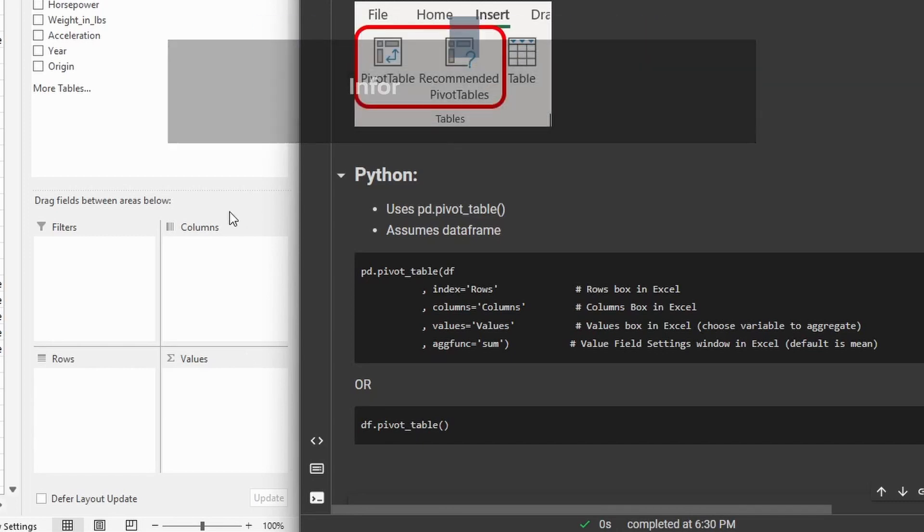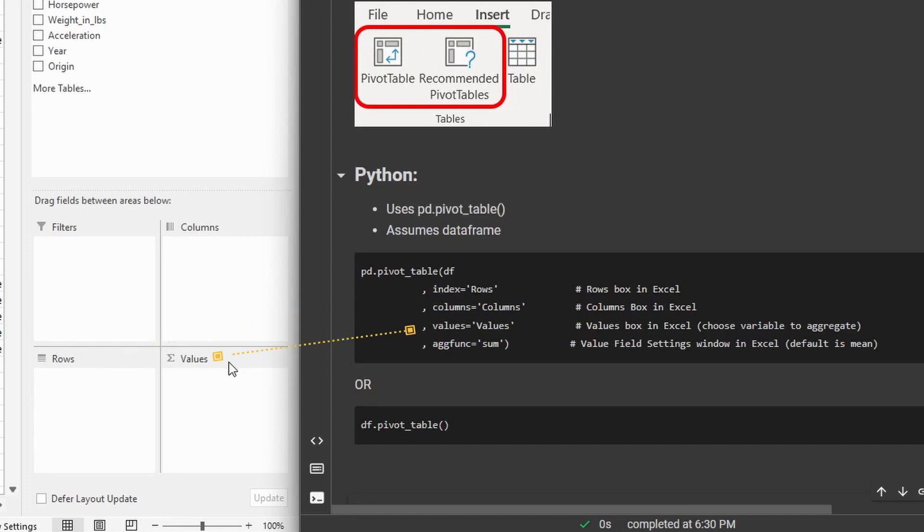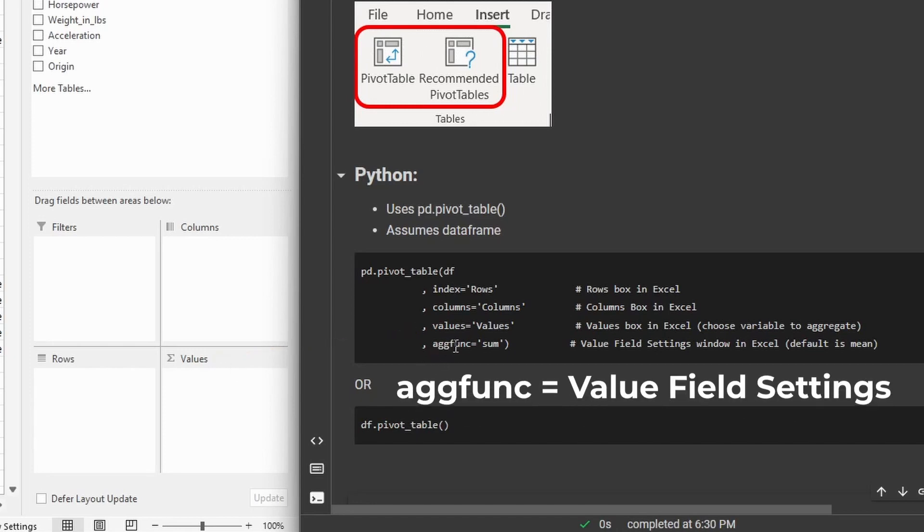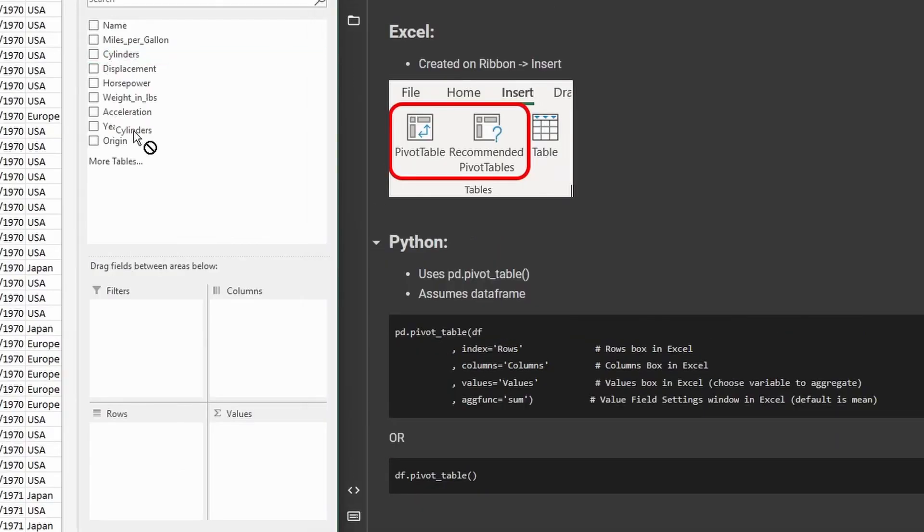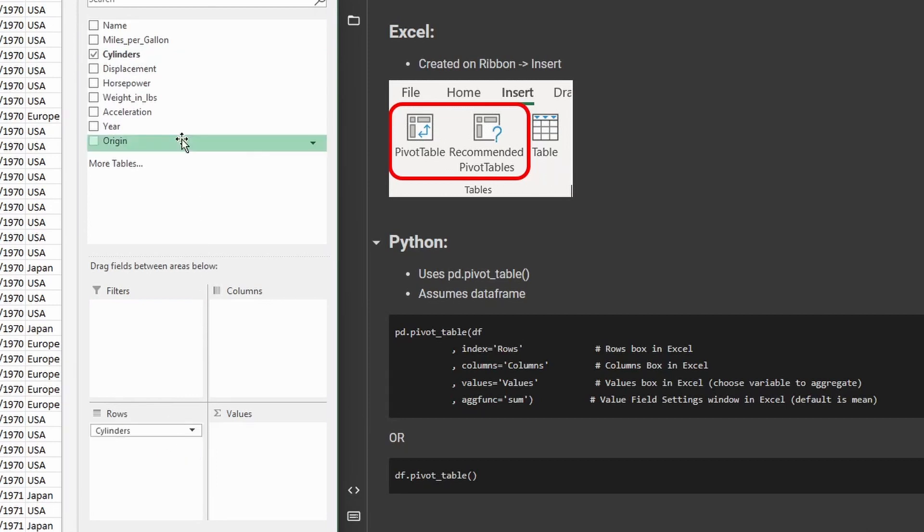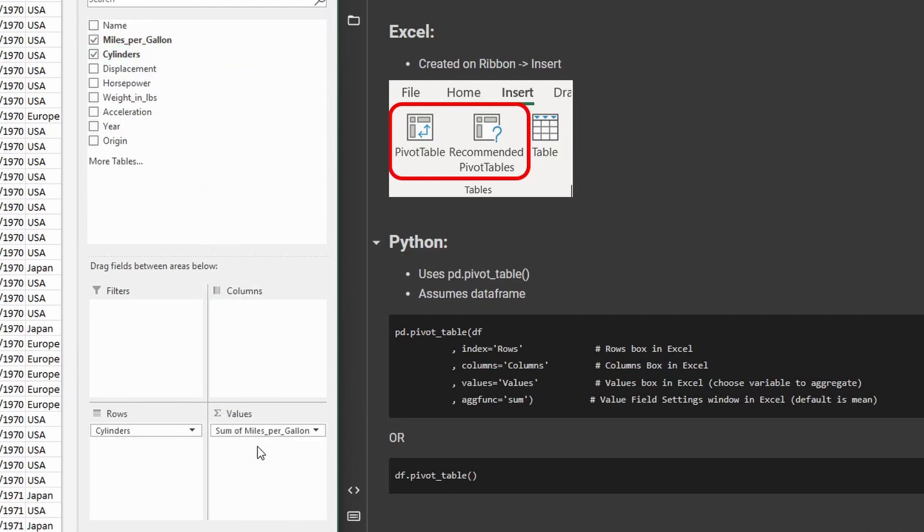And that corresponds to different arguments that we're going to give the function in Python. So if you see here on my screen, you can see that the columns box lines up with the columns argument in Pandas. The rows box lines up with an argument called index. The values lines up with the values box. And then this aggregate function, or aggfunc for short, is going to line up with the value field settings, which you find in the values, which we'll look here in a second. So just to make this make a little more sense, let's grab the cylinders, and we're just gonna put that into the rows box.